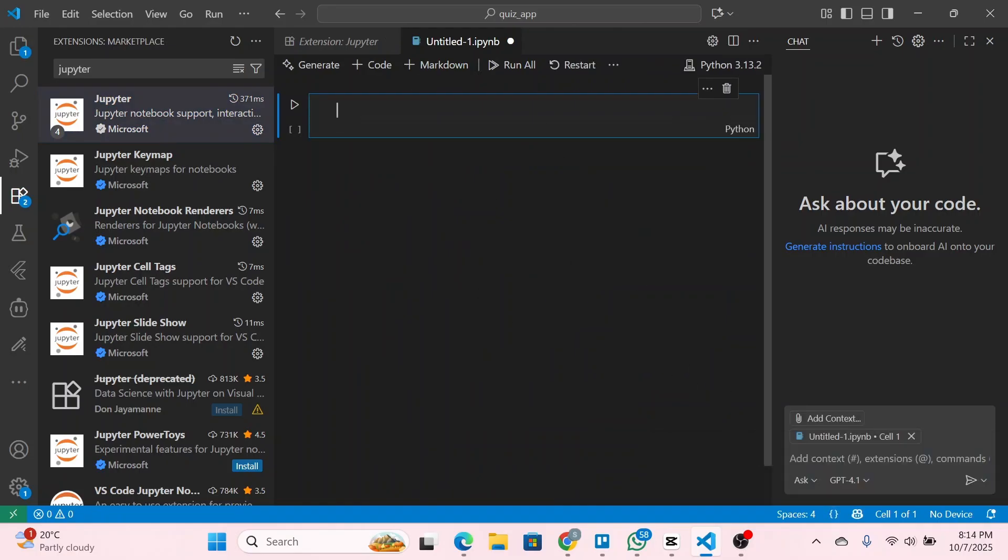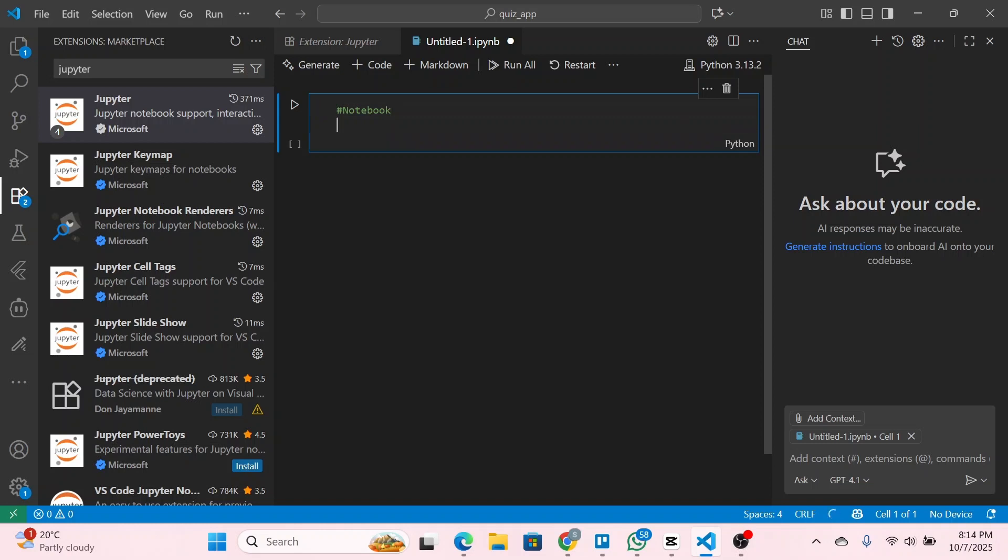First of all, let's give it a title. I'm going to type down something like 'notebook' and then save it.